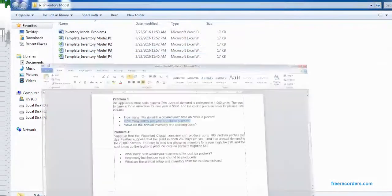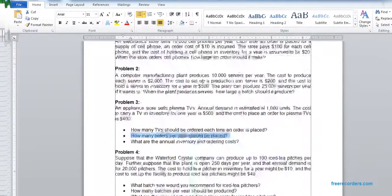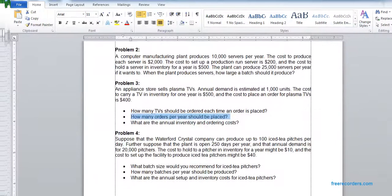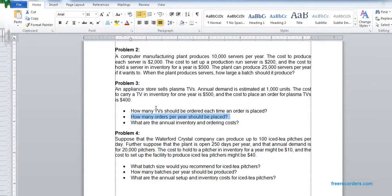Now we move to Problem 2. Problem 2 and Problem 4 are similar, so we'll see that. The previous two were Economic Order Quantity, but this would be Economic Order Batch, because the previous two were trading companies. Problem 2 and Problem 4 are dealing with the manufacturing one. So let's do it.